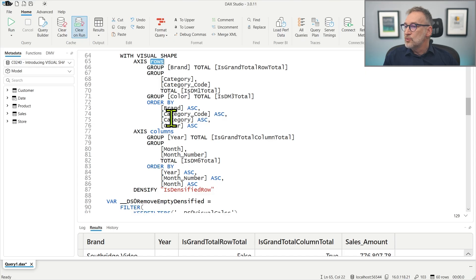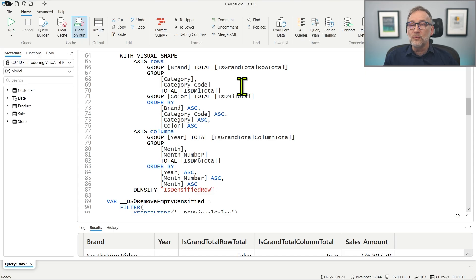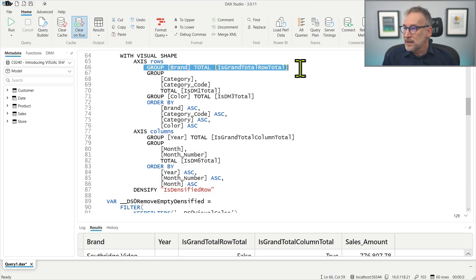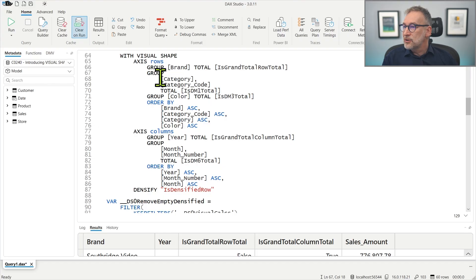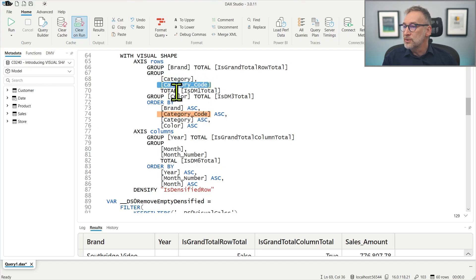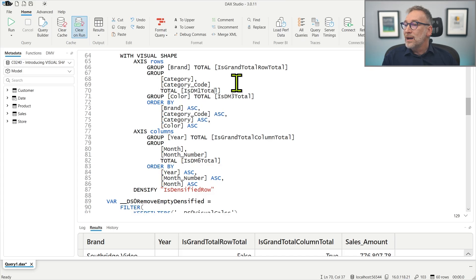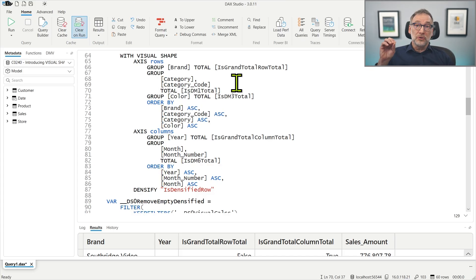You see that we now have rows and we have columns but at the row level we have three different grouping columns. The first groups by brand and the total is grand row total. The second groups by category and category code and the total is the M1 total. Now, why do we have category and category code? Because in this specific model, the category is sorted by the category code.